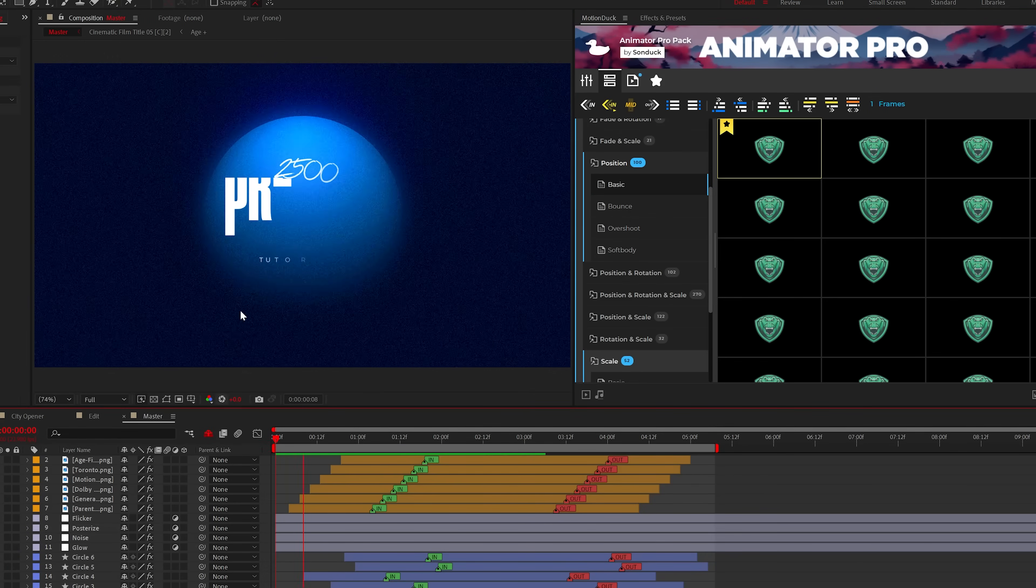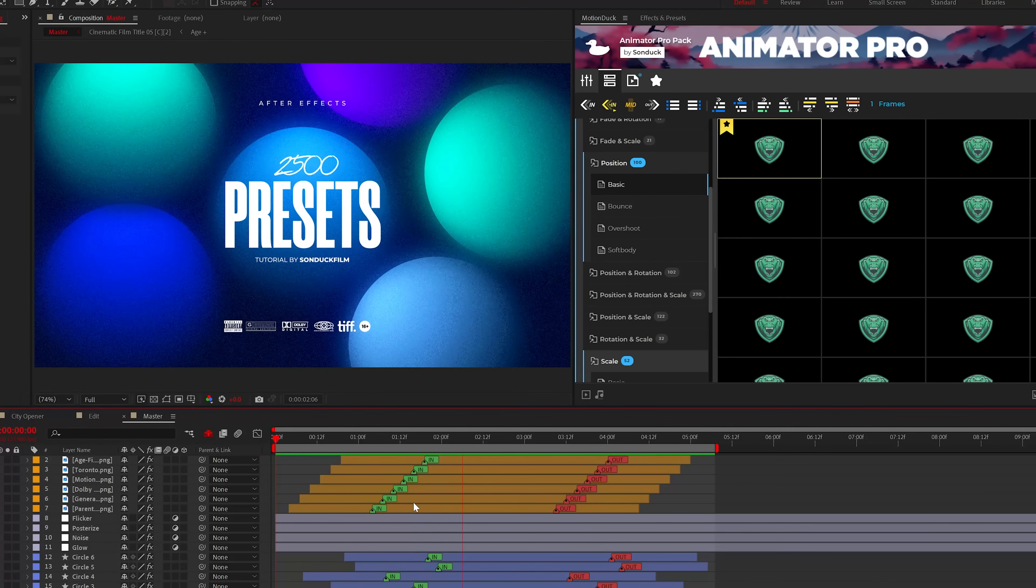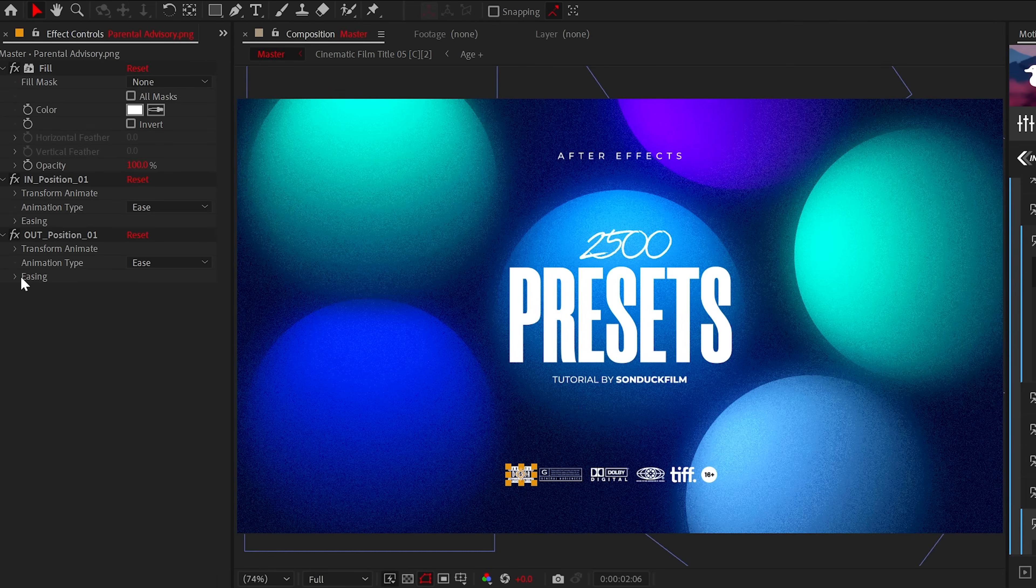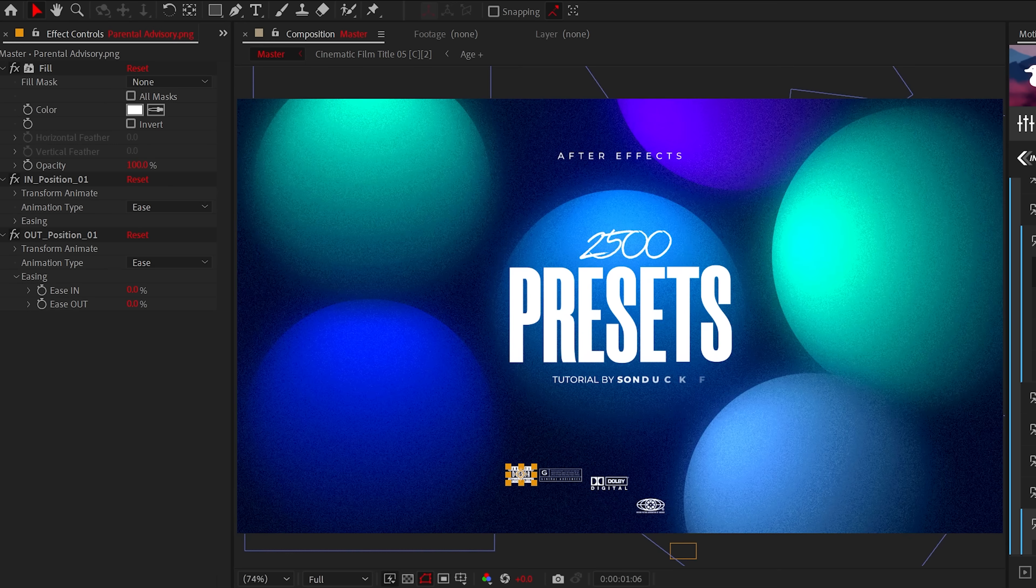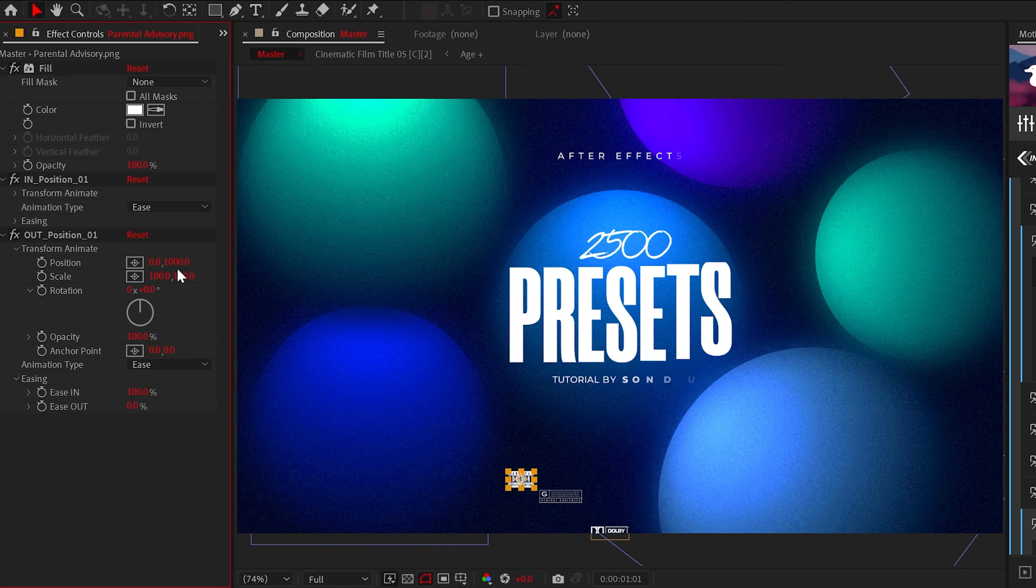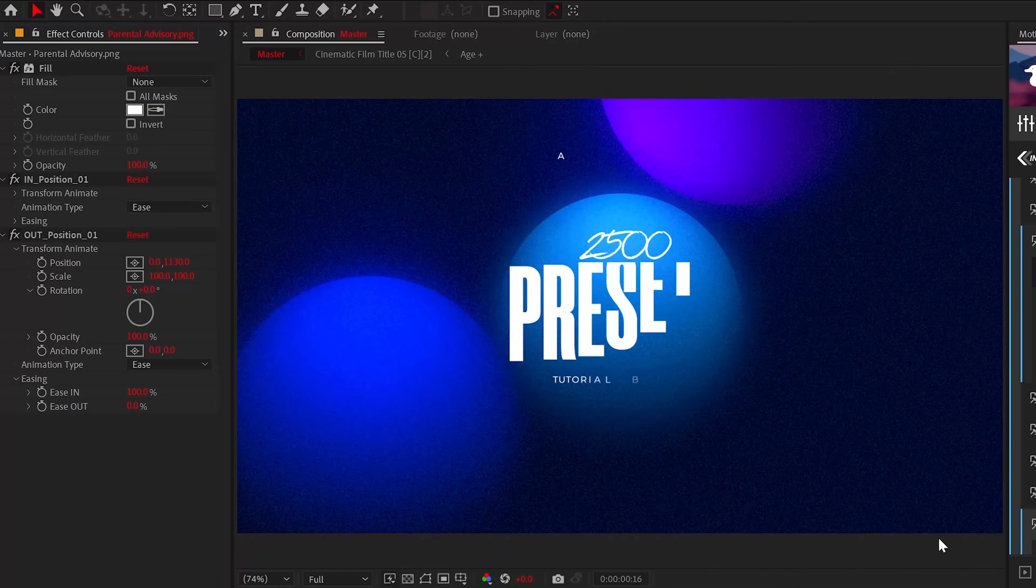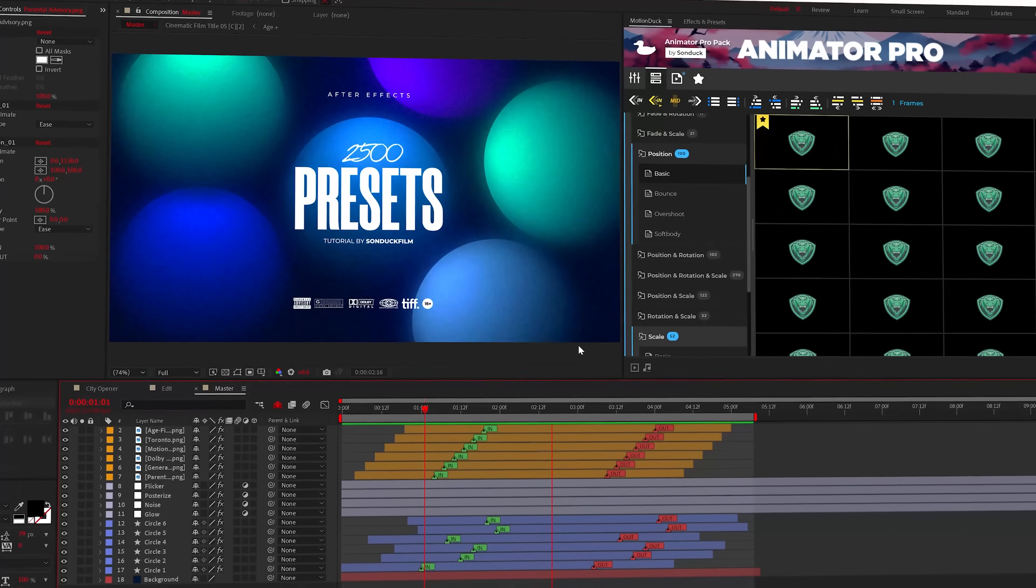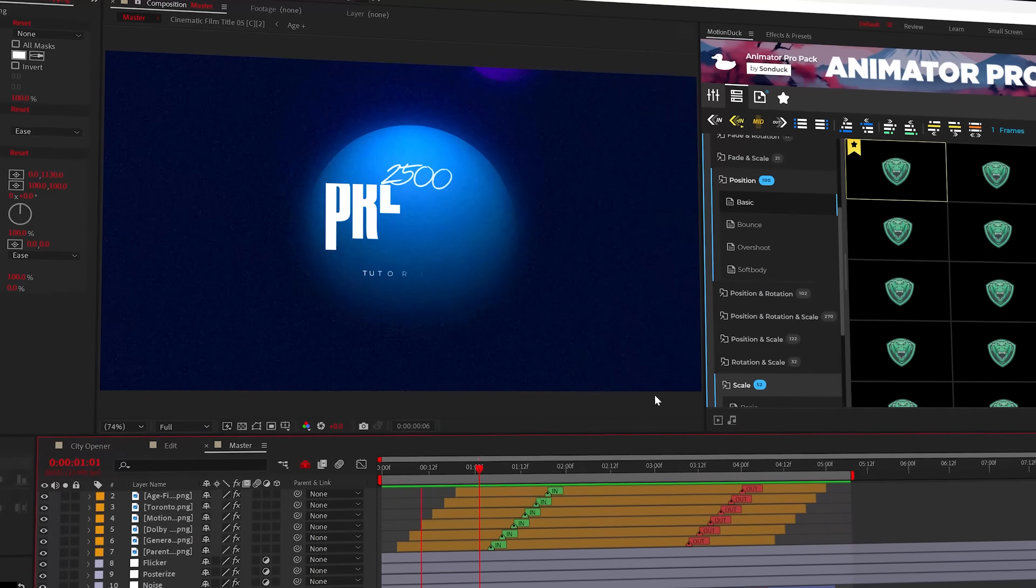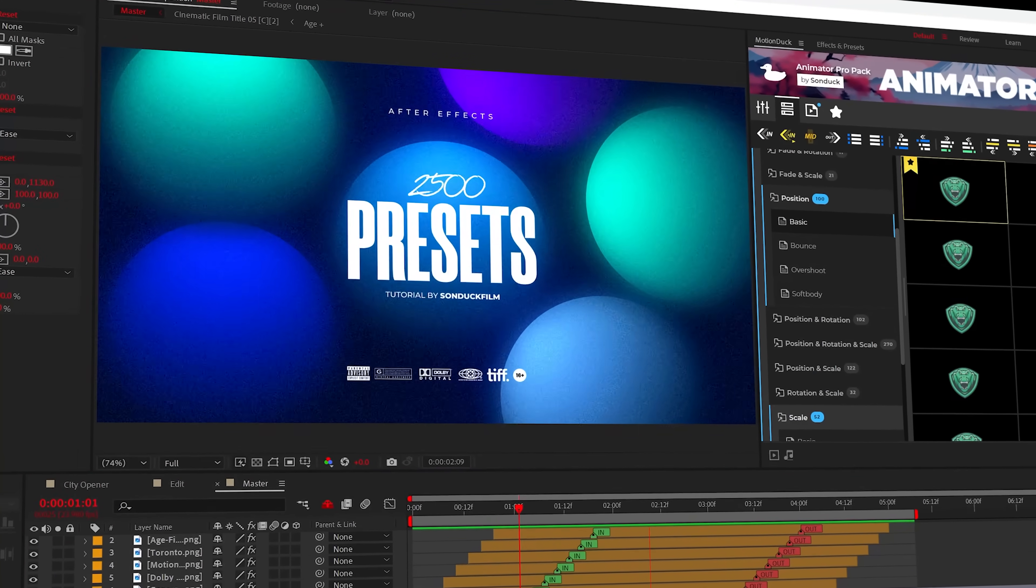In the event you want to customize the animation preset that you've used, every preset comes with an effect that you can adjust. For example, if I want the animation to be smoother, I can go to easing and set it to 100%. Or I can just change the animation type. You can even change the start position values to change the initial location of the preset. So even though there's thousands of animations to choose from, you can dial in the exact look for what you need if you wish to do that.